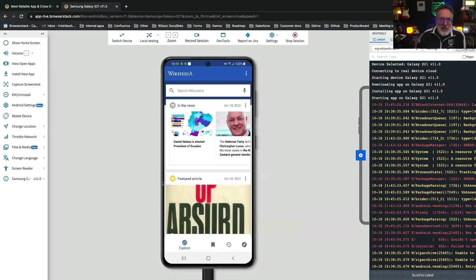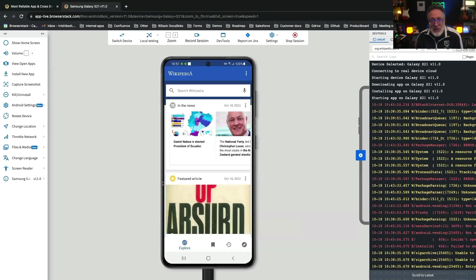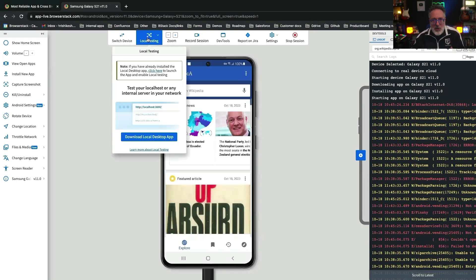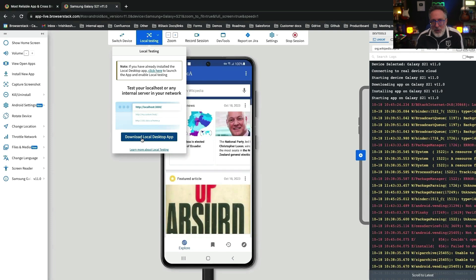Simply upload an APK file to test with the local tunnel feature and see how your app interacts with internal environments. You can securely test mobile apps hosted on localhost, staging, and private environments to ensure a bug-free experience for your users — no setup hassles, testing behind firewalls, proxies, or internal networks.